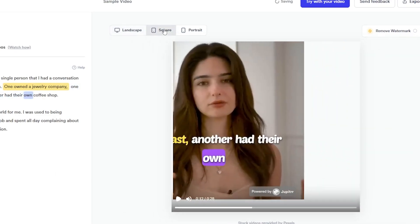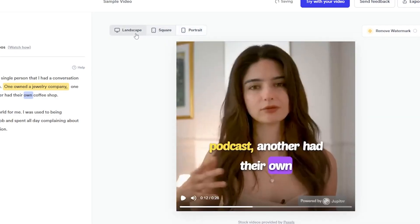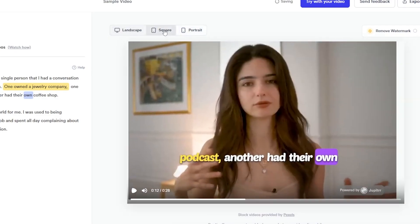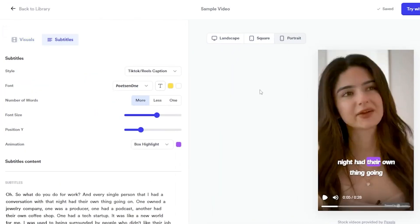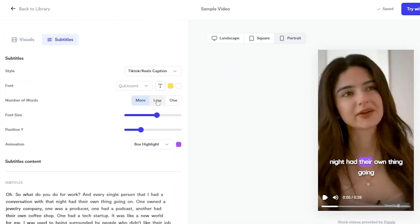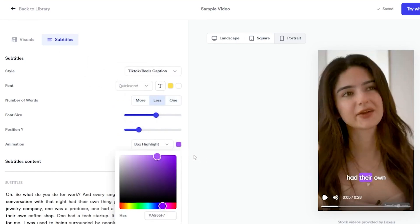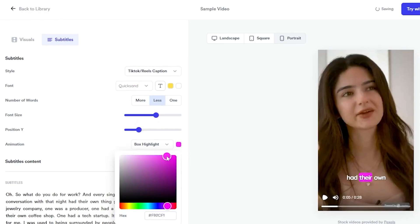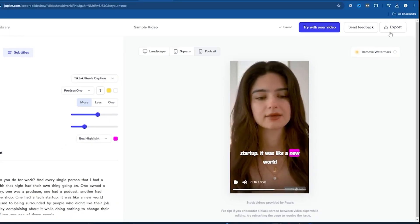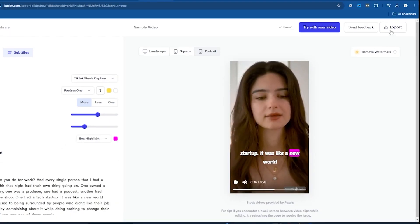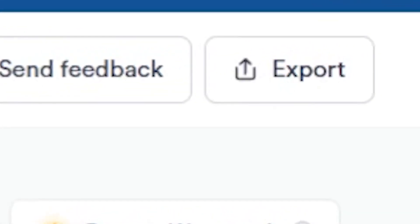You can also change other elements of the video here. Let's say you want a portrait video instead for reels, TikTok, or shorts. You can also change the subtitles and the font style — my favorite is Quicksand. You can choose to have four words or just one word per scene. You can change the font size, position, and color. Let's say you want a pink color. Let's try playing the video now — coffee shop, one had a tech startup. I feel satisfied with this video and can now export it.